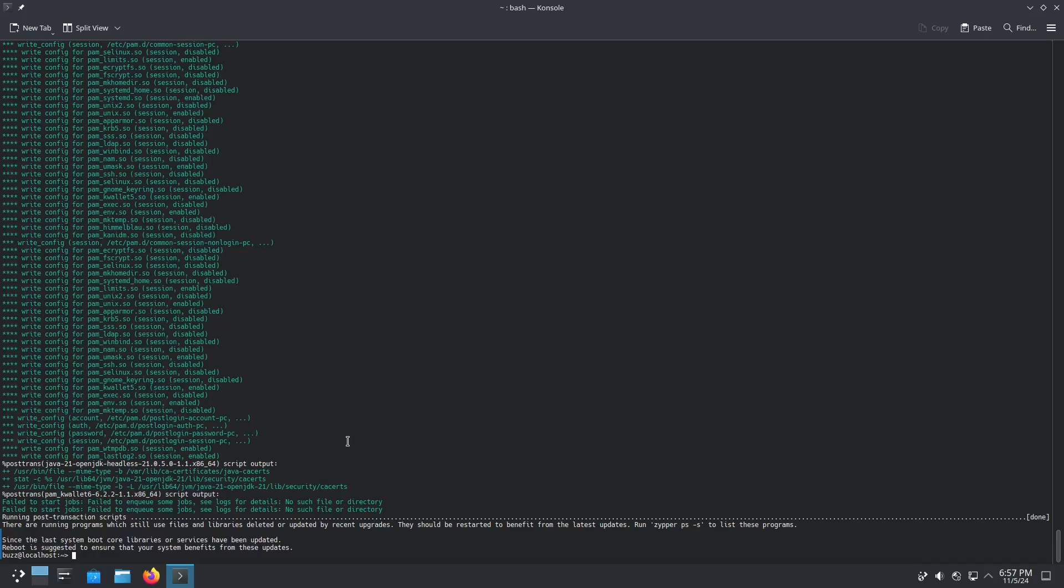That does say failed to start jobs, failed to enqueue some jobs, see log for details. I don't see any actual errors though during that whole process. So let's do a restart, see what happens.